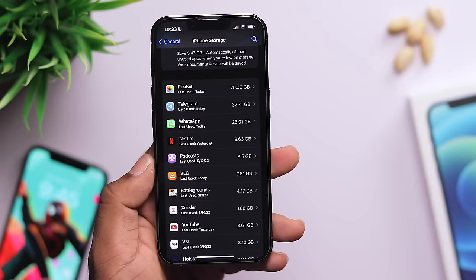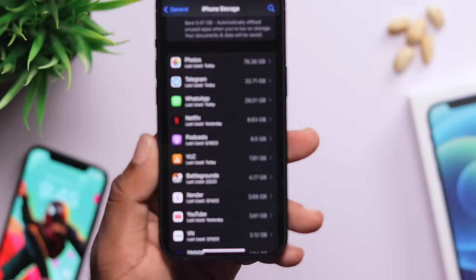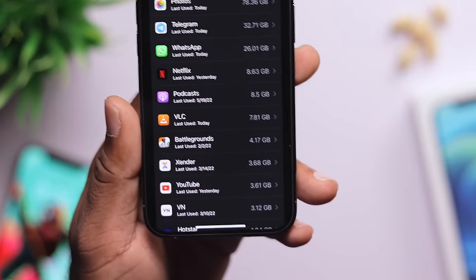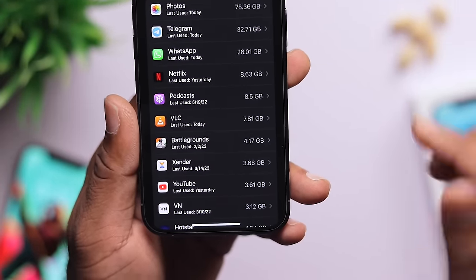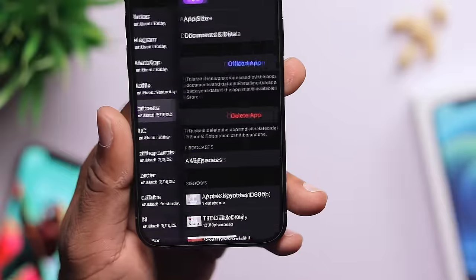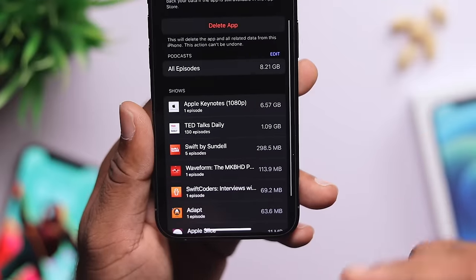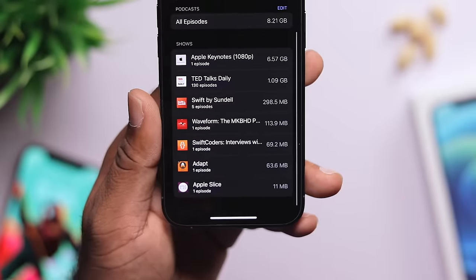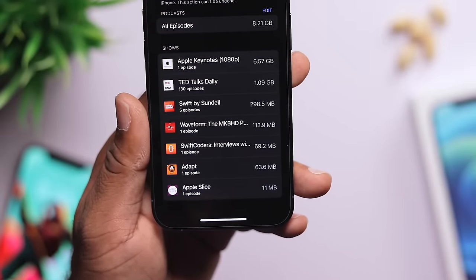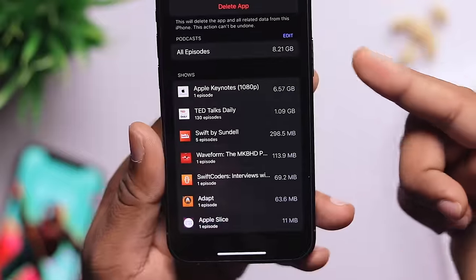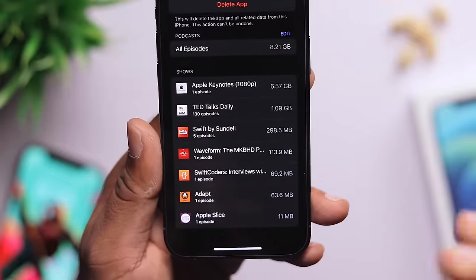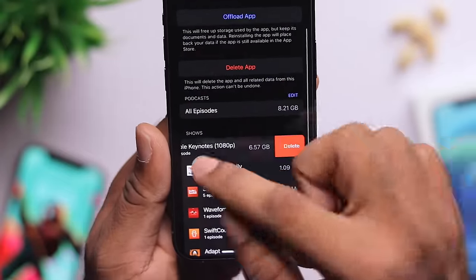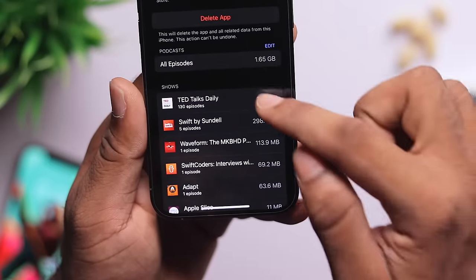There is a podcast app. If you have auto-download enabled for podcasts and you don't use them, they can take up a lot of space — in my case, 8.21GB. I am going to delete those downloads here.